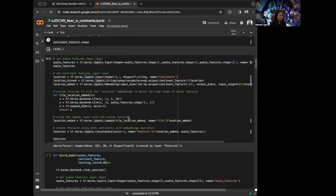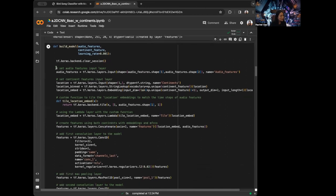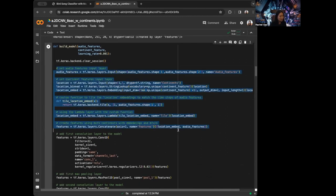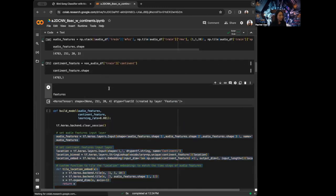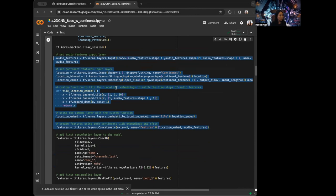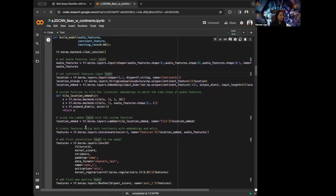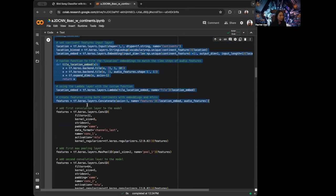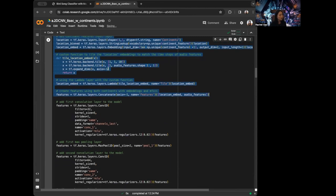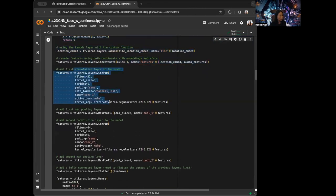So in our model, we are passing the audio features, continent features, and learning rate. We created the features by stacking them on top of each other to create this 3D feature. Then I want to change the layers — now we're creating Conv2D. I just need to change Conv1D to Conv2D.